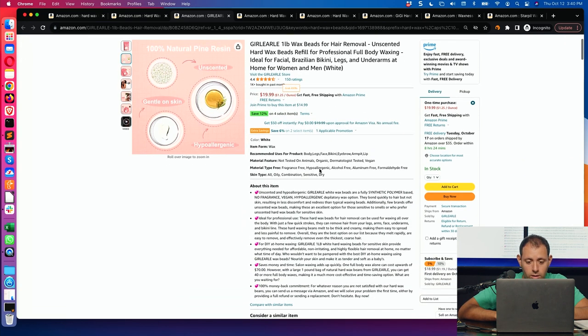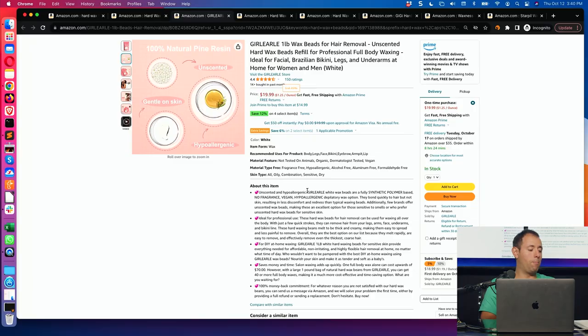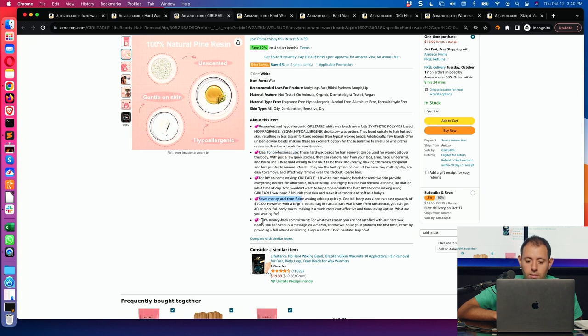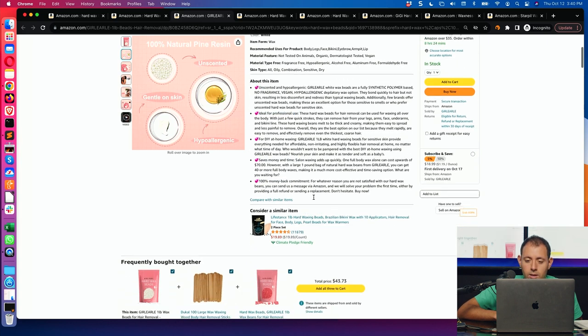Then the bullet points. Unscented and hypoallergenic. One thing about bullet points, the first line has the most importance, and the first bullet point. Even right now, unscented and hypoallergenic, boom, you know that. And maybe you're going to move on. You're not going to read all this stuff. Ideal for professional use, for doing your house, saves money, 100% money back commitment.